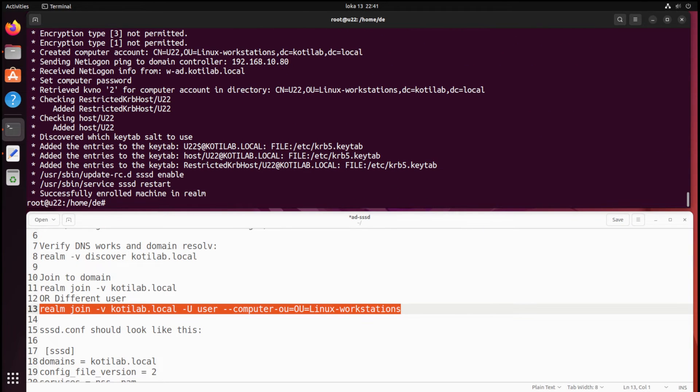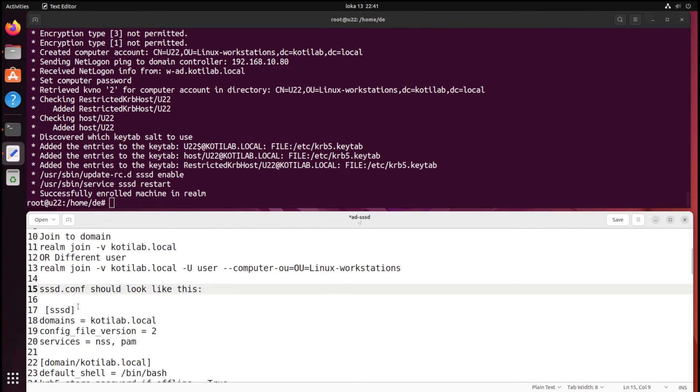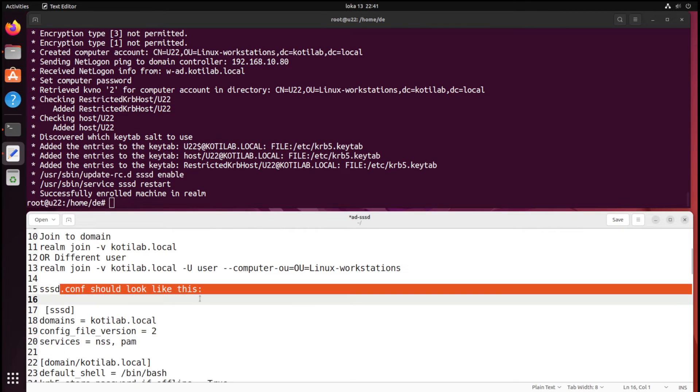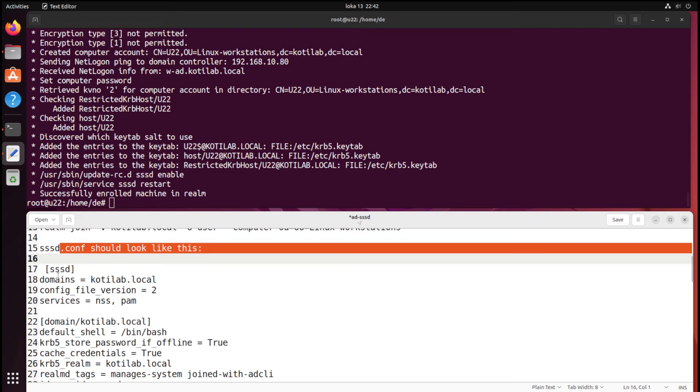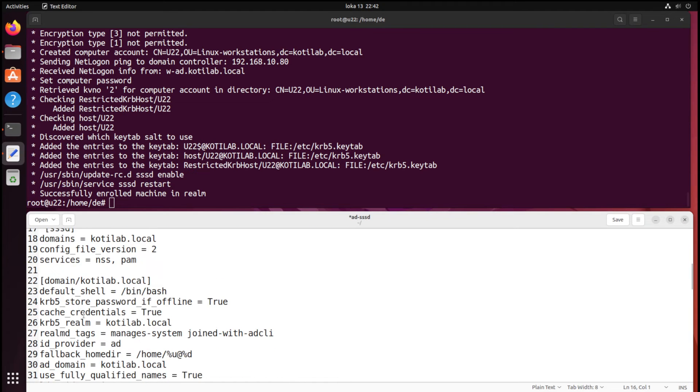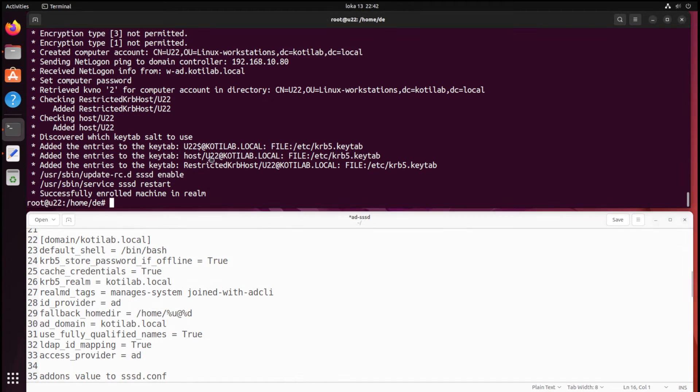During this process, Ubuntu configures the SSSD.conf file, but I will add a few extra parameters to configure next.